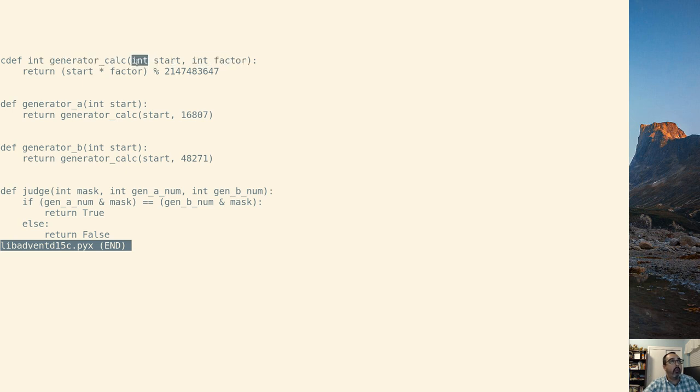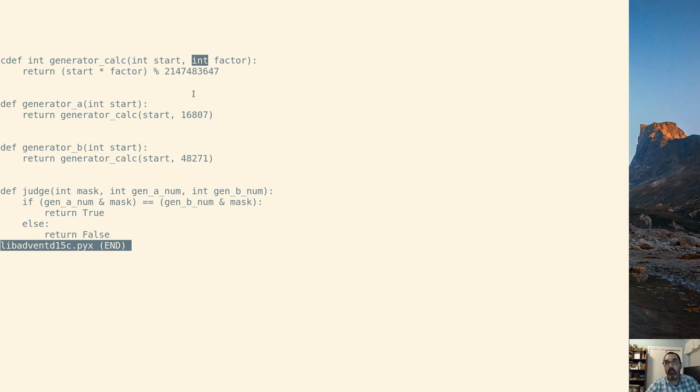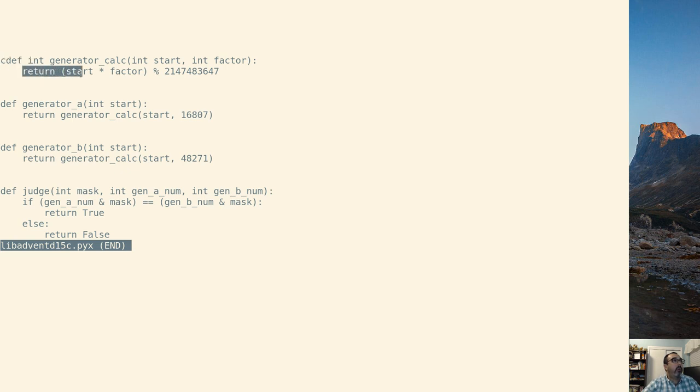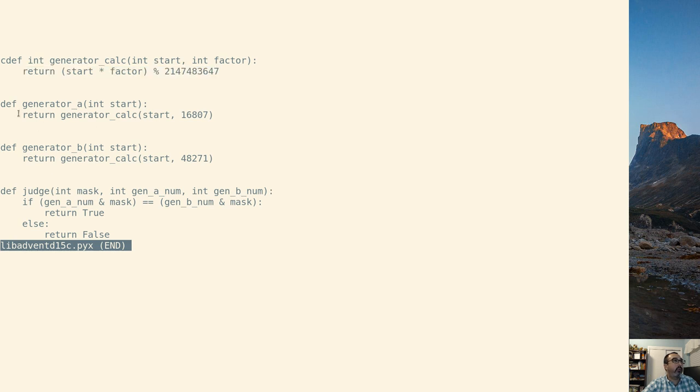The biggest difference that we can see so far is that we're typing things. If you're used to a language that's strongly typed, this doesn't look very odd. But in Python and other interpreter languages, this is kind of weird. So we're going to do some math and return there.